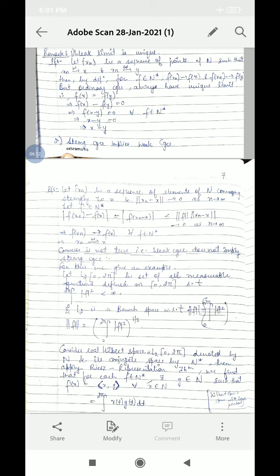So the whole expression tends to 0, meaning |F(Xn) − F(X)| tends to 0 as n tends to infinity. This means F(Xn) converges to F(X) for all F belonging to N*. Therefore sequence {Xn} converges to X weakly. So the convergence is weak convergence. The converse will be discussed in the next lecture.